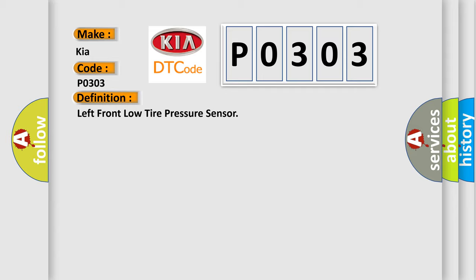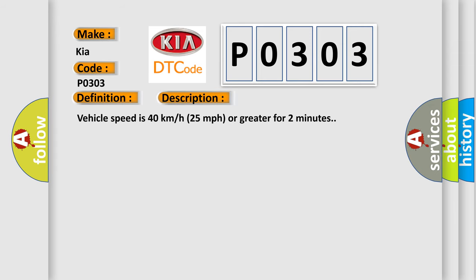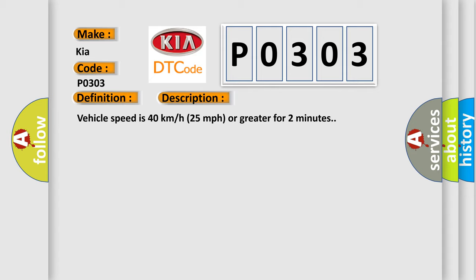The basic definition is left front low tire pressure sensor. And now this is a short description of this DTC code. Vehicle speed is 40 km per hour, 25 miles per hour, or greater for two minutes.